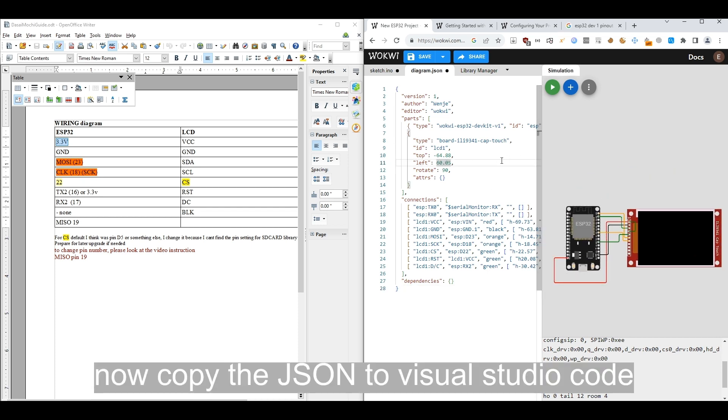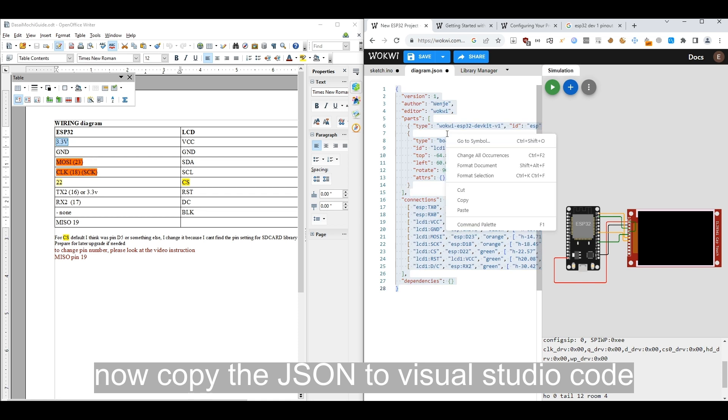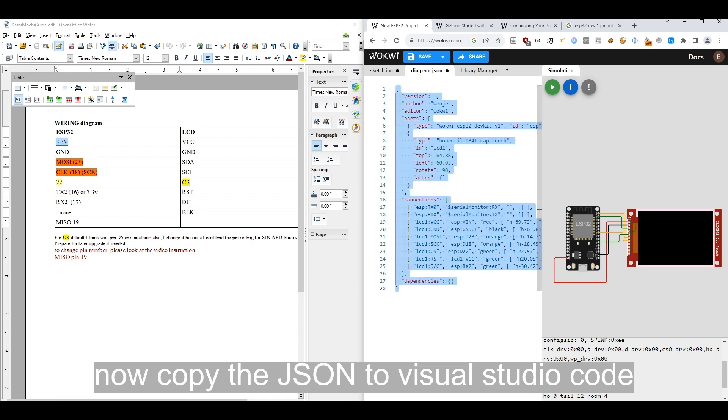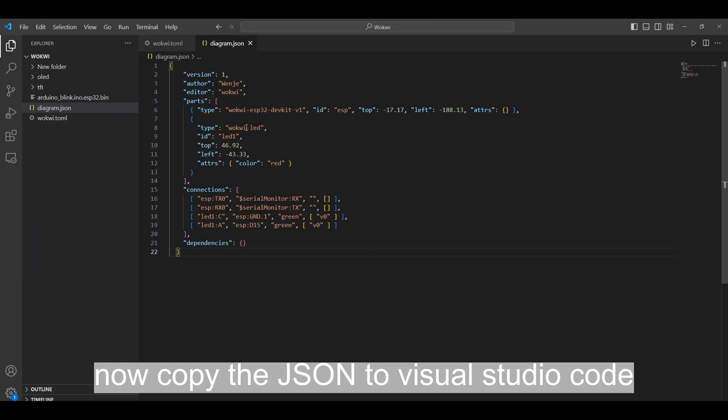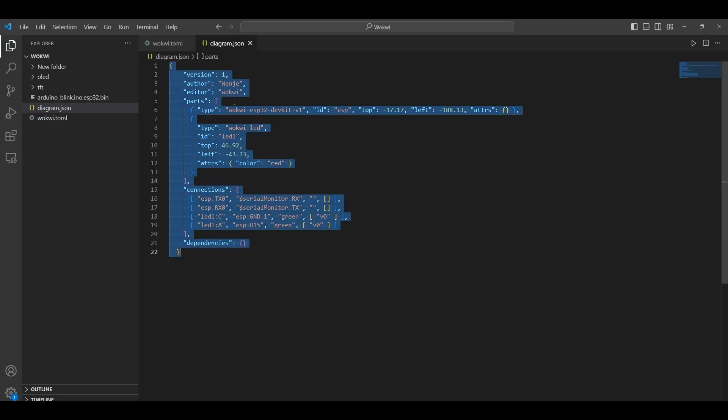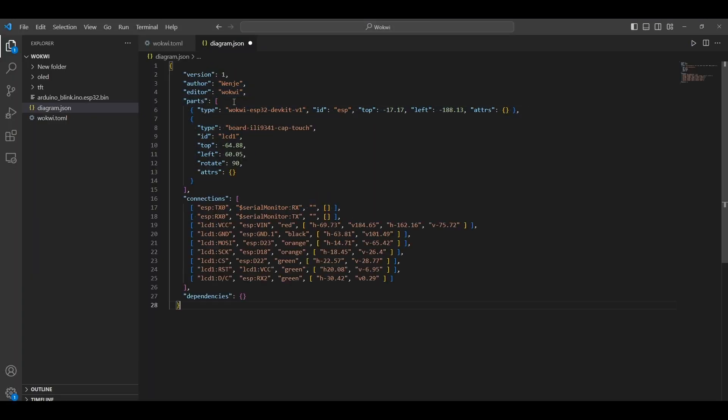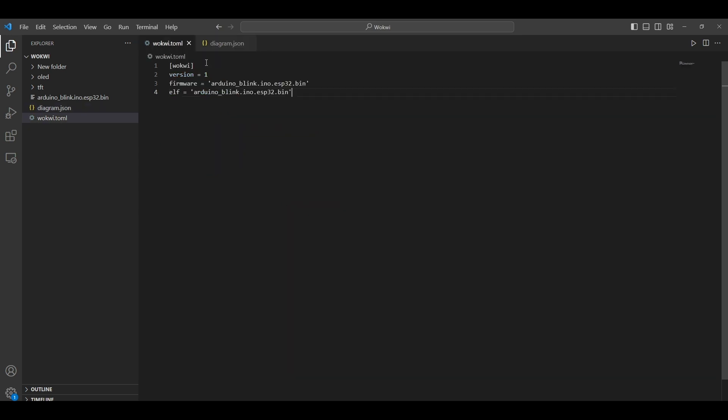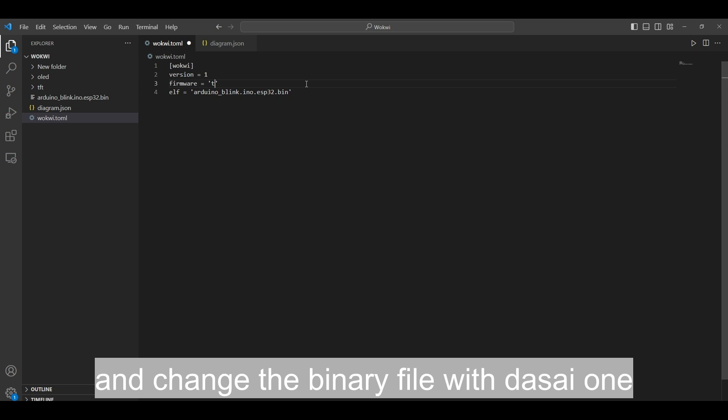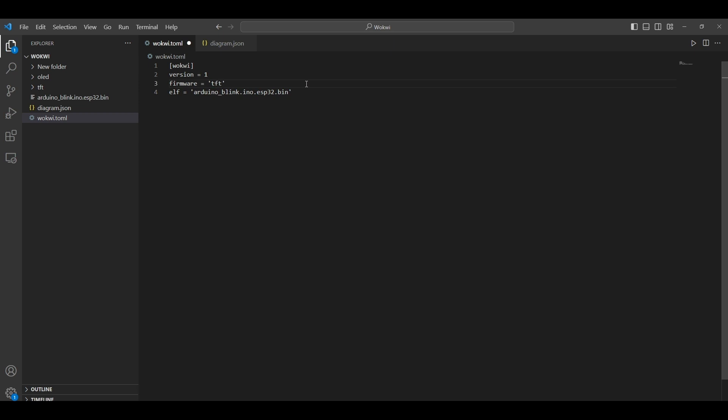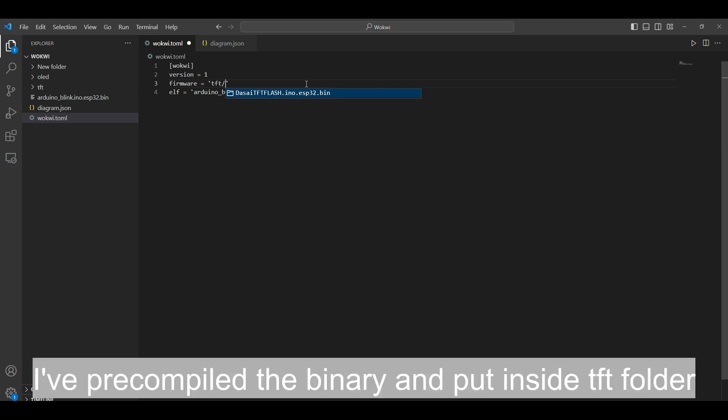Now copy the JSON to Visual Studio Code and change the sketch file to DASA1. I've pre-compiled the binary and put it inside the tft folder.